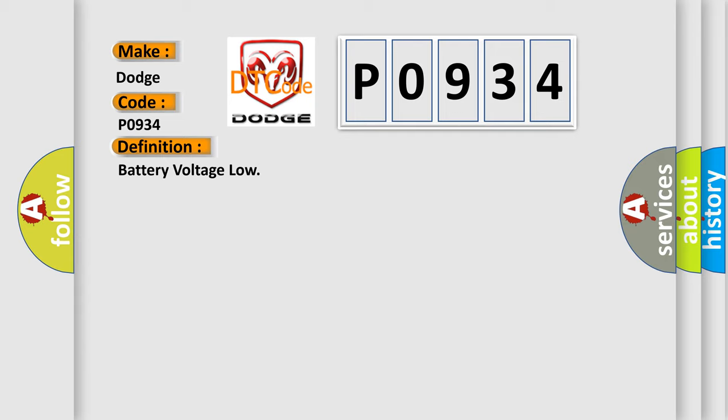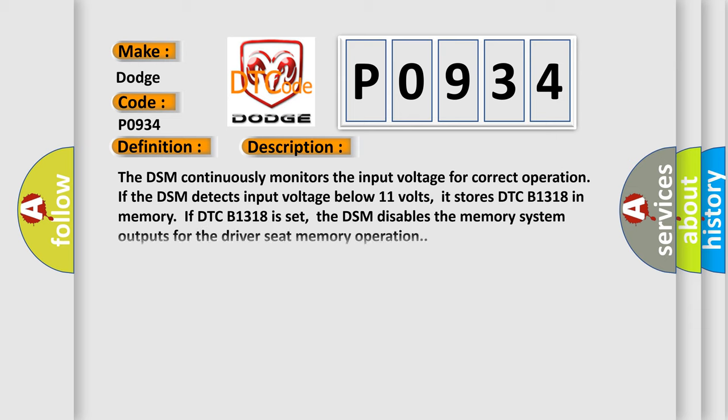And now this is a short description of this DTC code. The DSM continuously monitors the input voltage for correct operation. If the DSM detects input voltage below 11 volts, it stores DTC B1318 in memory. If DTC B1318 is set, the DSM disables the memory system outputs for the driver seat memory operation.